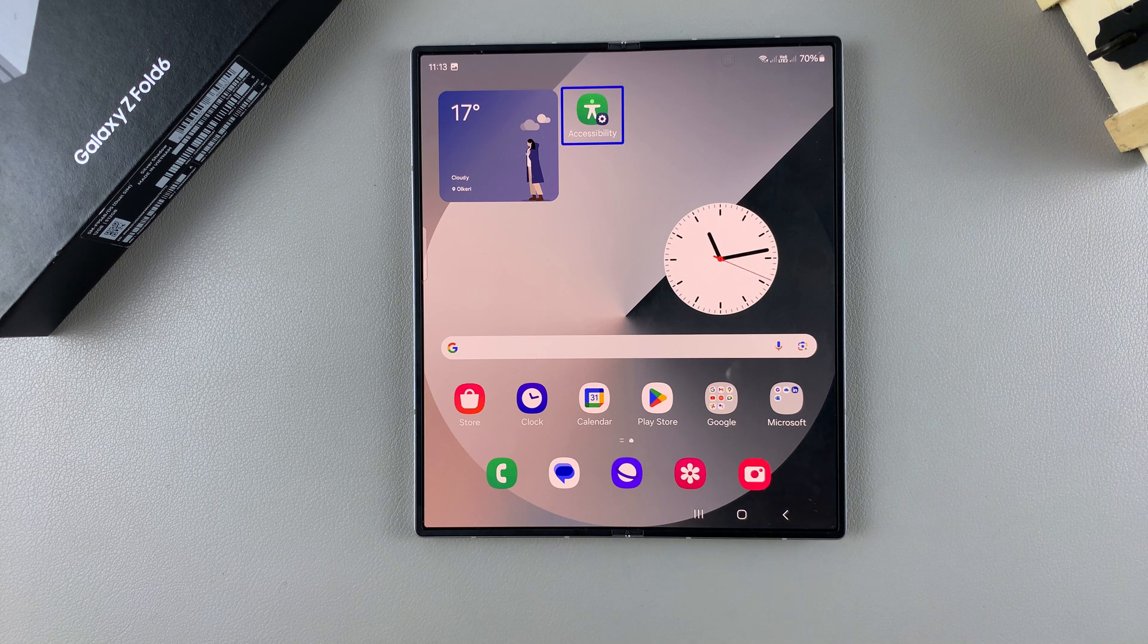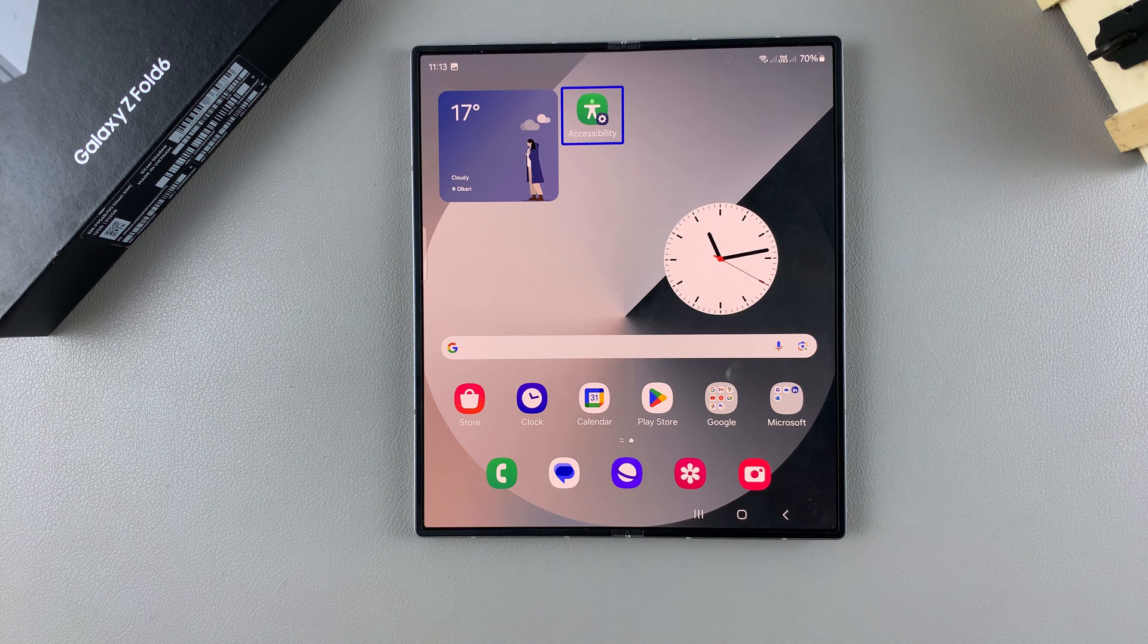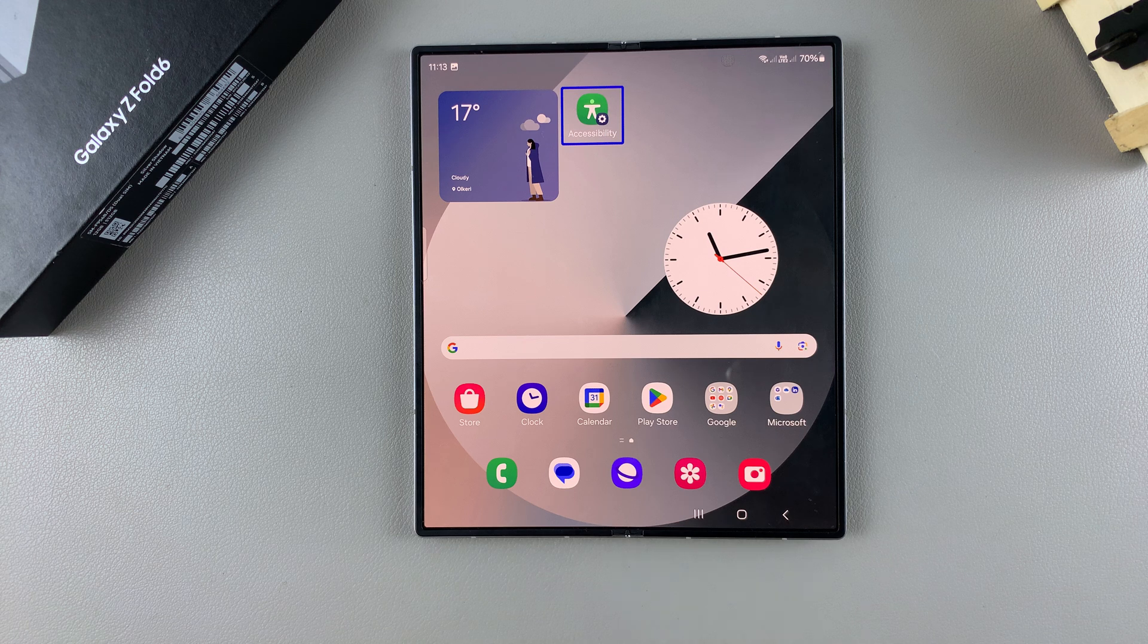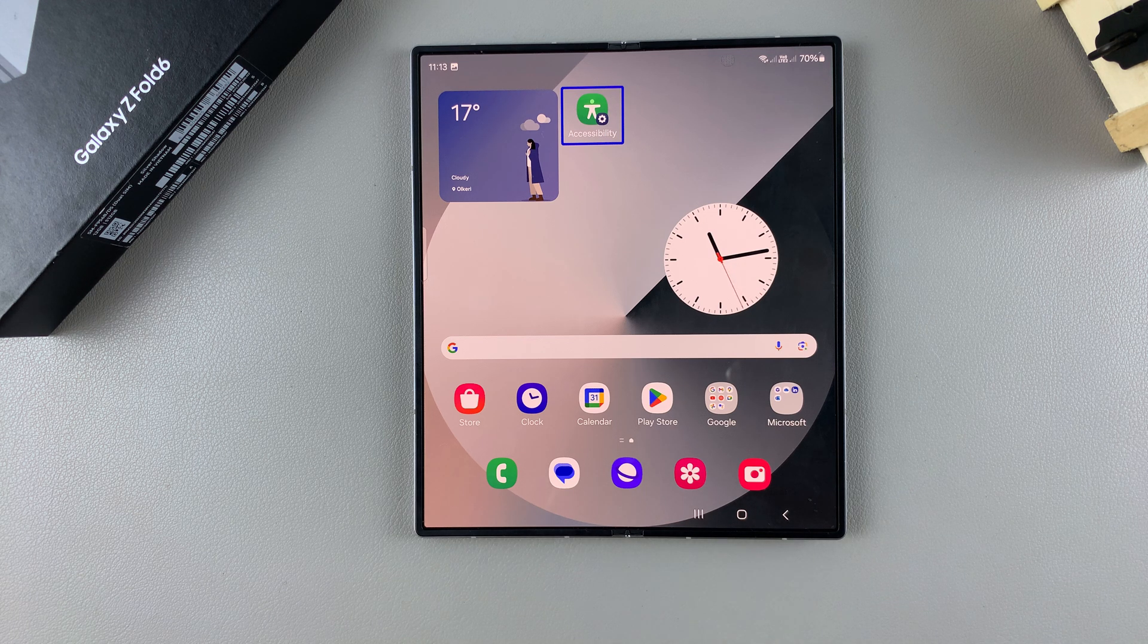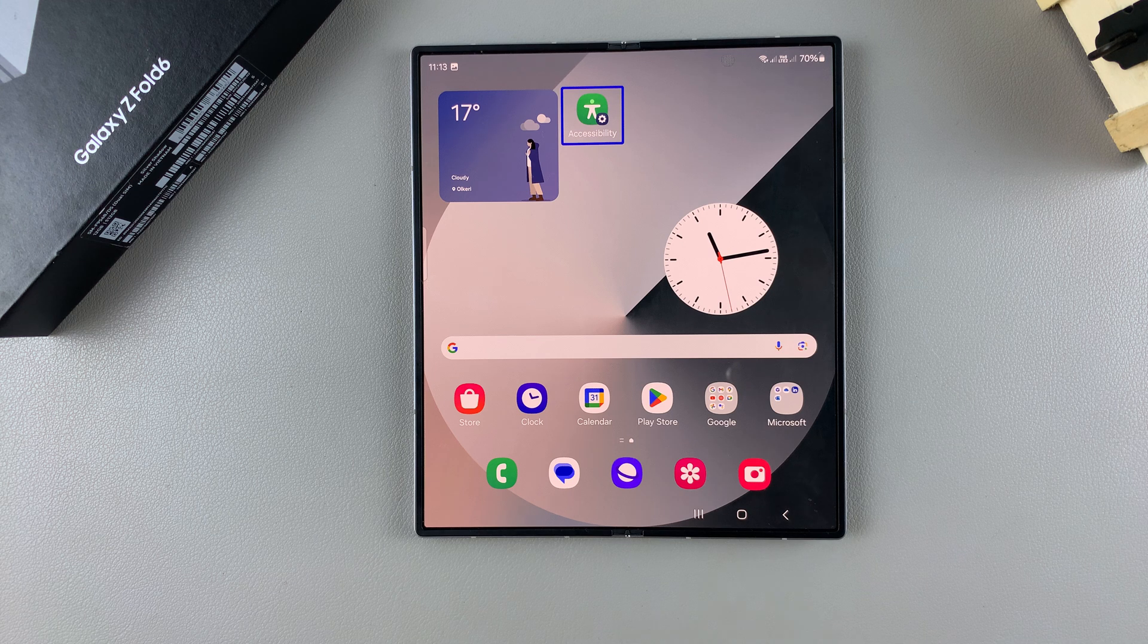Welcome back, and in today's video I'll be guiding you through the process on how you can disable TalkBack on the Samsung Galaxy Z Fold 6.